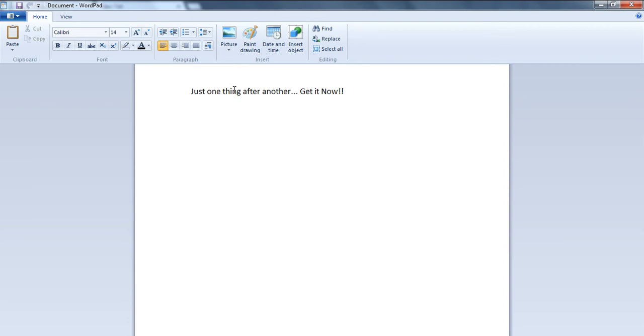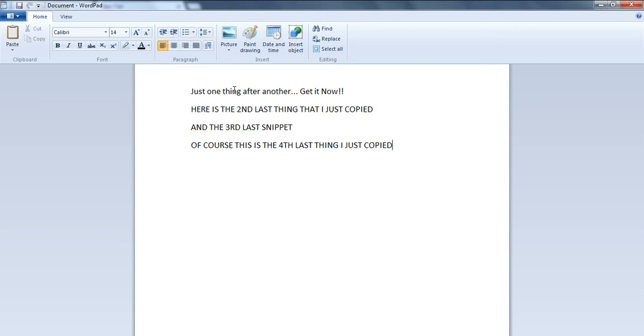Then I'll paste the second-to-last thing by pressing Ctrl+2. I'll paste the third-to-last thing by pressing Ctrl+3, and I can keep doing this all the way up to 10, which will be Ctrl+0.